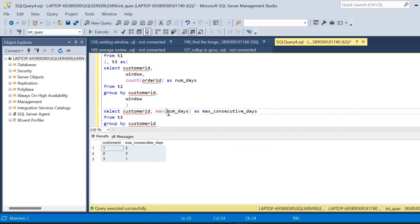This is one method of solving the query. If you have a more interesting method, please comment with your solution — it will be helpful for others. The DDL and DML to create the table will be available in the description. Hope you liked this video — thanks for watching and subscribe for more!